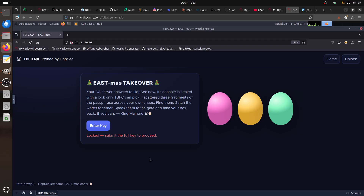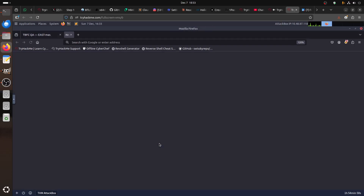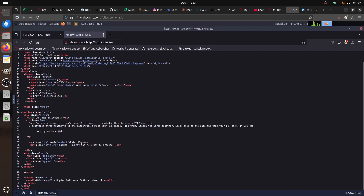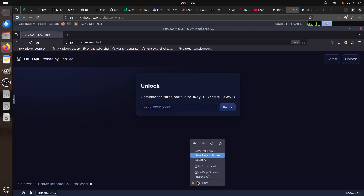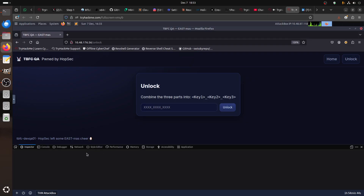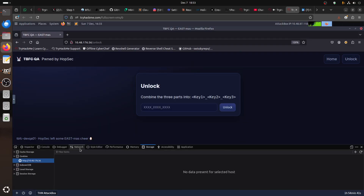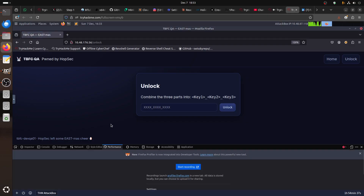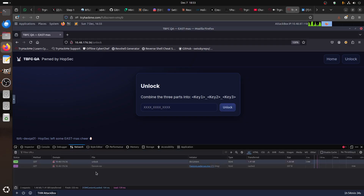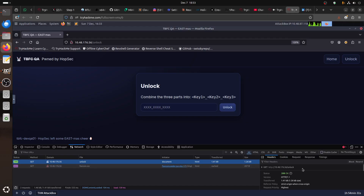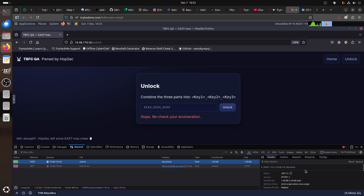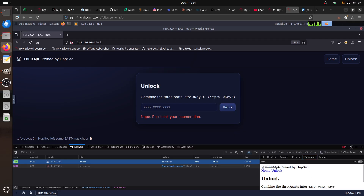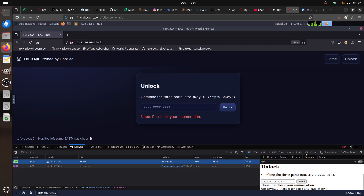If you're doing a CTF, always try to learn — check the source code. For example, there's an 'unlock' endpoint that requires a key. It's called the unlock endpoint and it combines three keys. If you put something wrong there, you get a response back. Since we don't have the key yet, we need to recheck enumeration and follow the story.